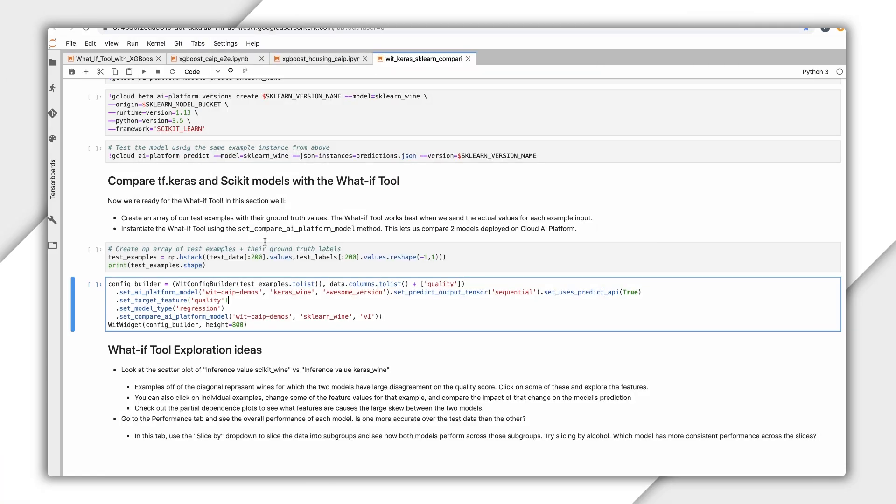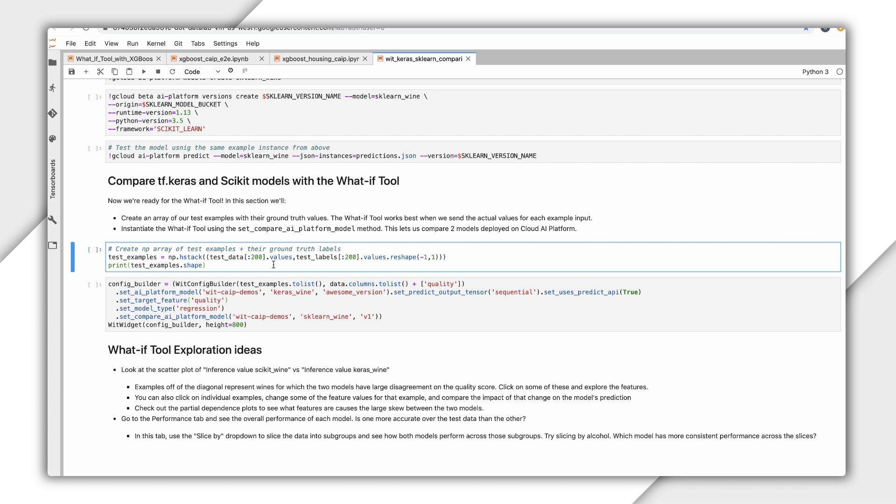I noticed two of your models are trained on the same dataset. Can you show us how we can use the What If Tool to compare them? Sure! All I need to do is add a line to my WIC Config Builder to tell it which model I want to compare. Now, you can compare the performance of both models using various capabilities in the What If Tool.